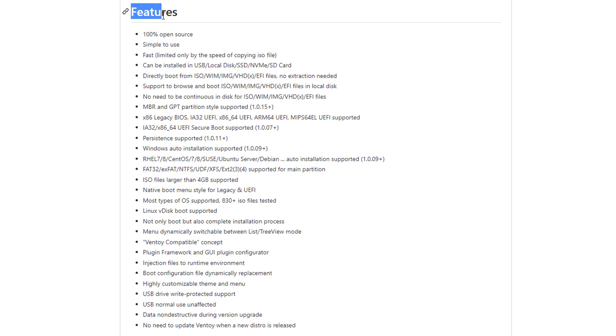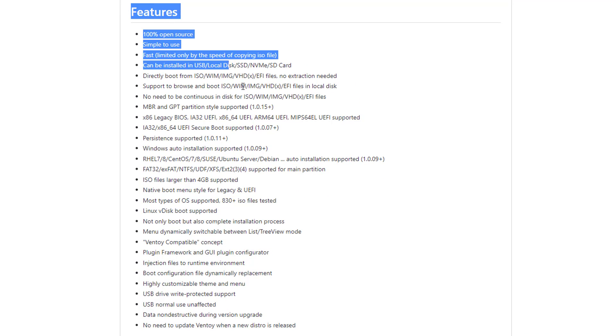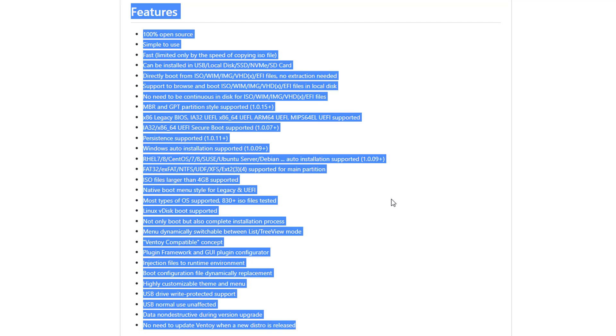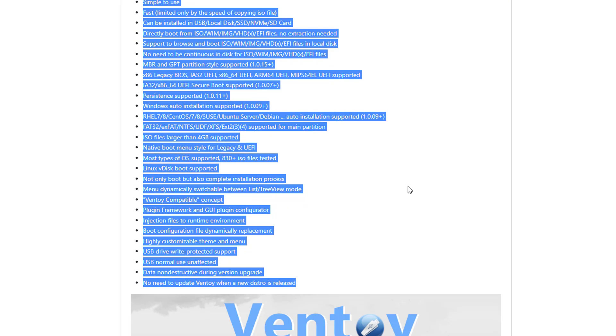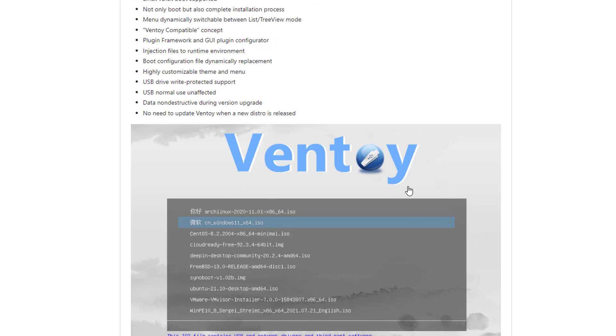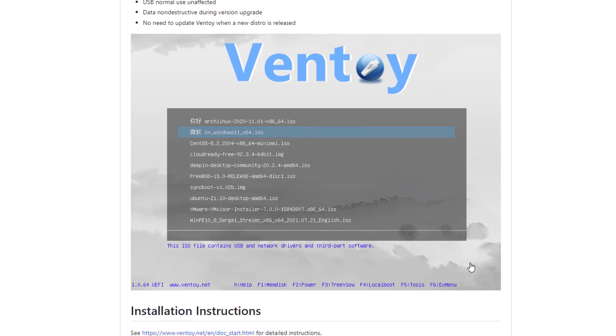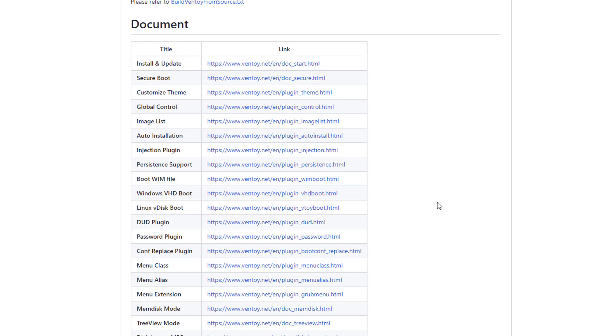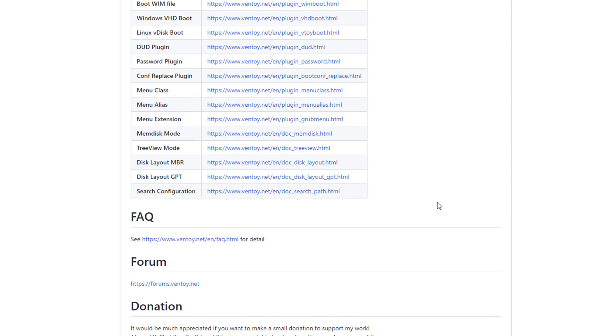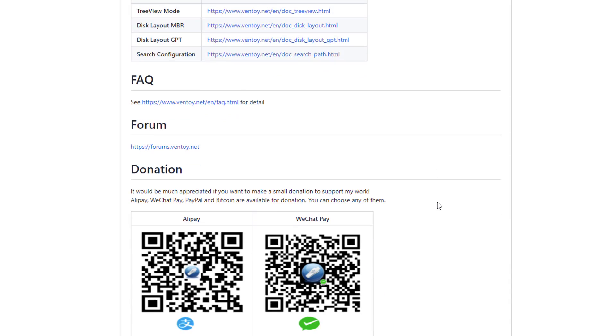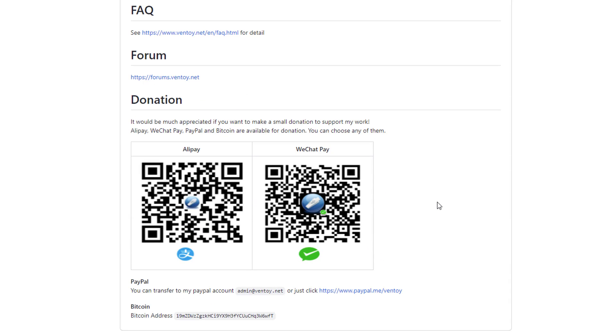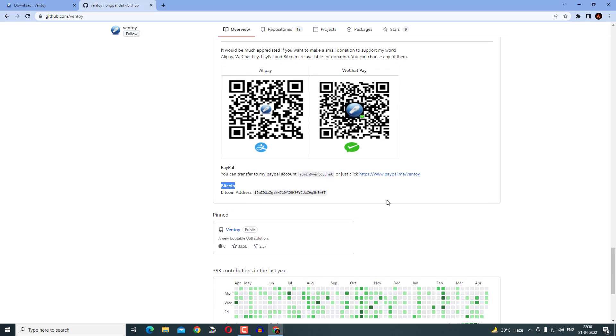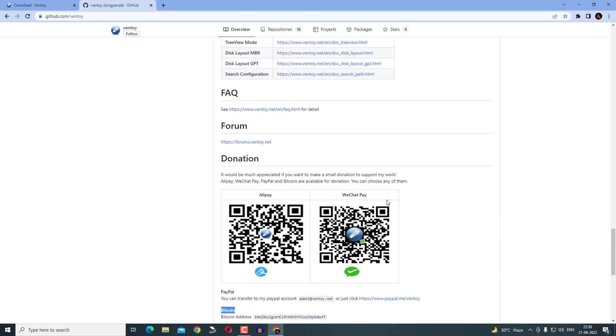Ventoy has numerous features. This is the view when you boot through Ventoy. If anybody wants, they can donate also by Paytm or Bitcoin for their research and development.